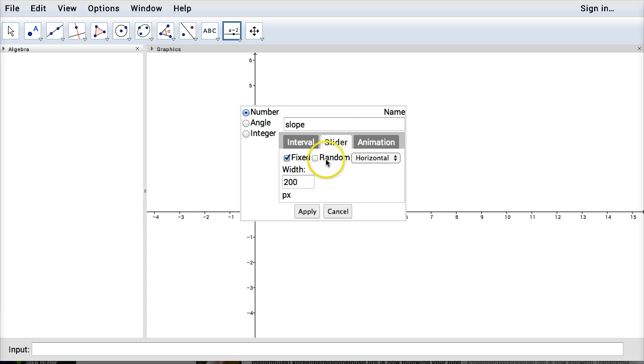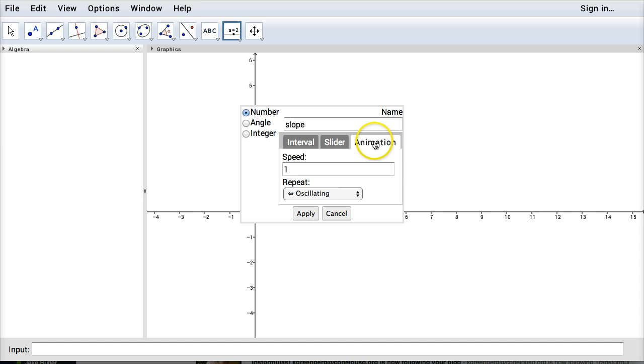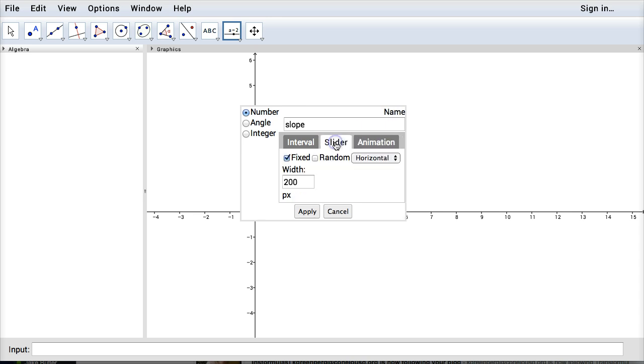You can also change the slider here whether it's horizontal or vertical, whether it's animated, all this kind of stuff. I'm going to leave it as normal here. And let's just click apply.